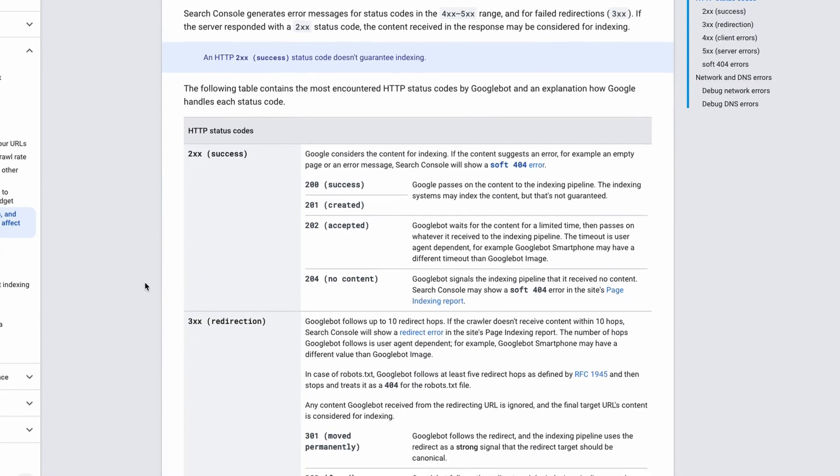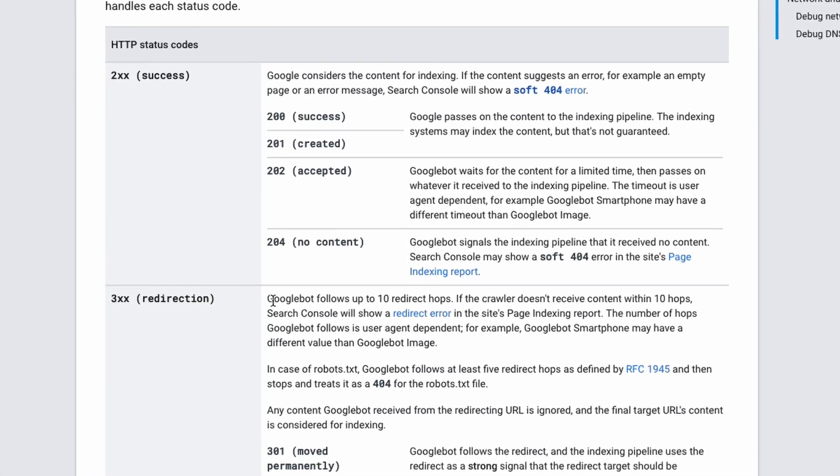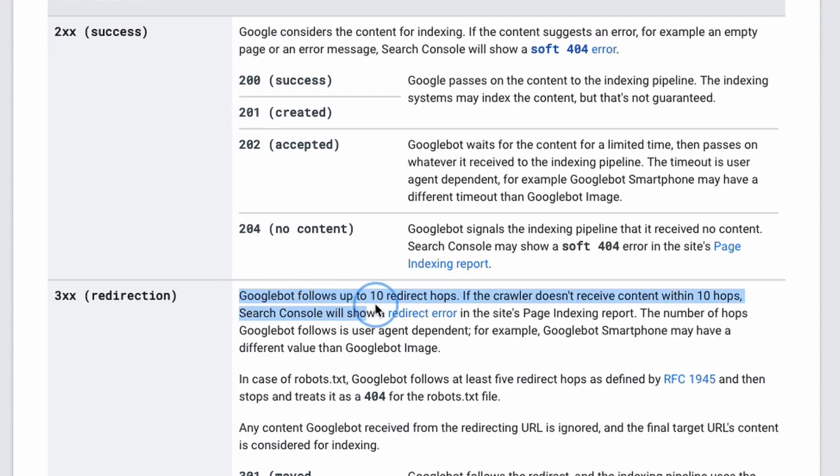According to Google's documentation, Googlebot will follow up to 10 pages in a single redirect chain, but John Mueller has recommended not using more than five elements in a chain.